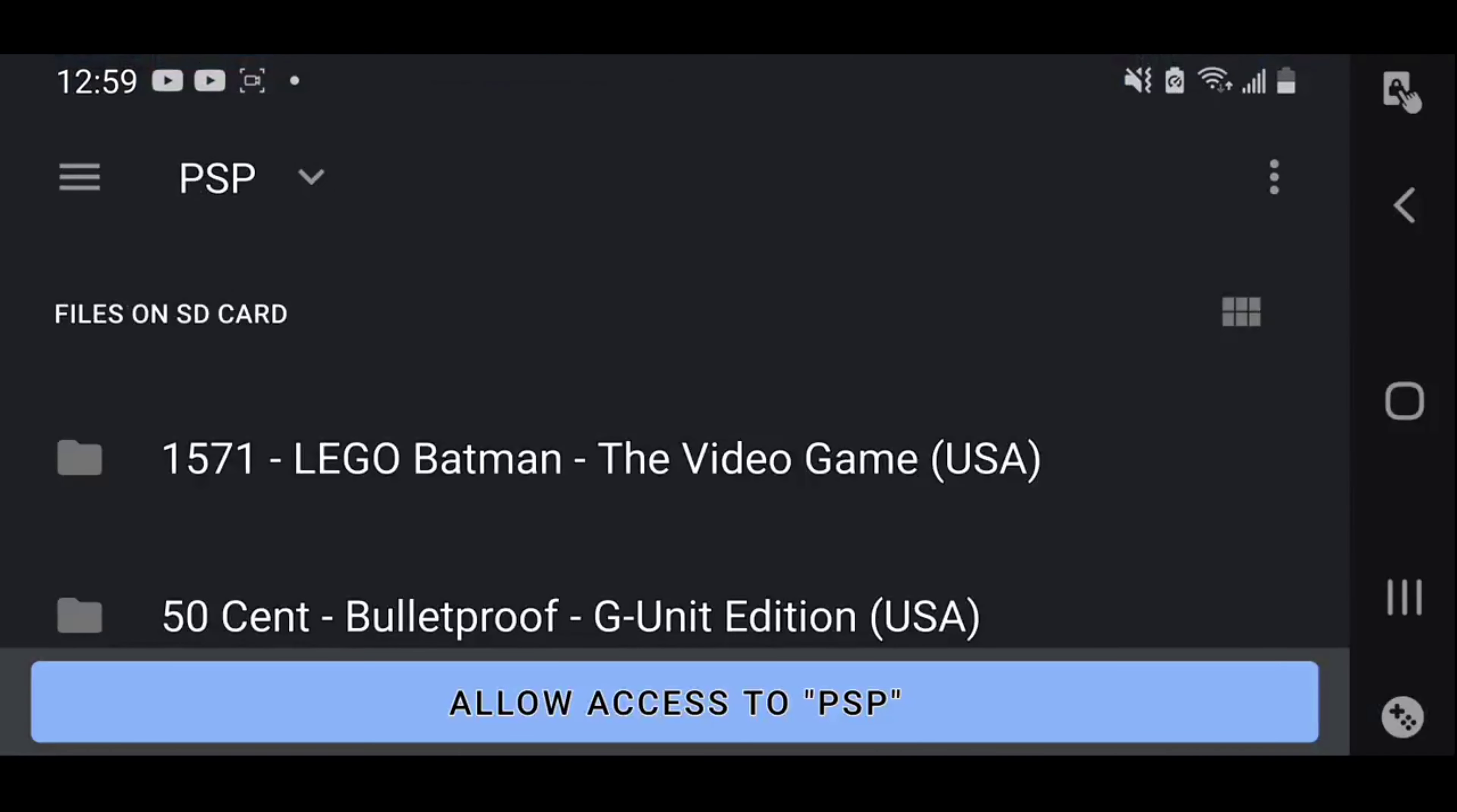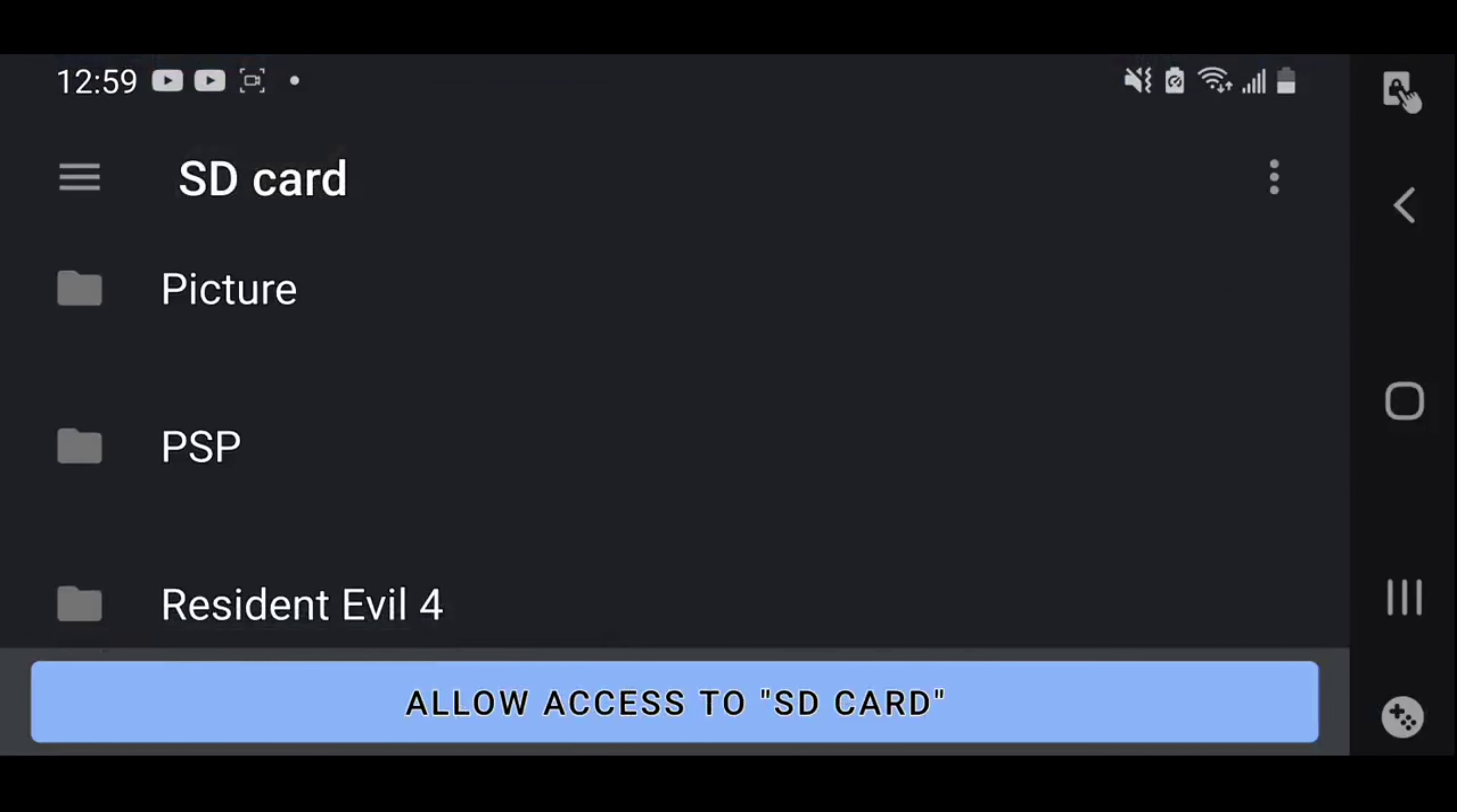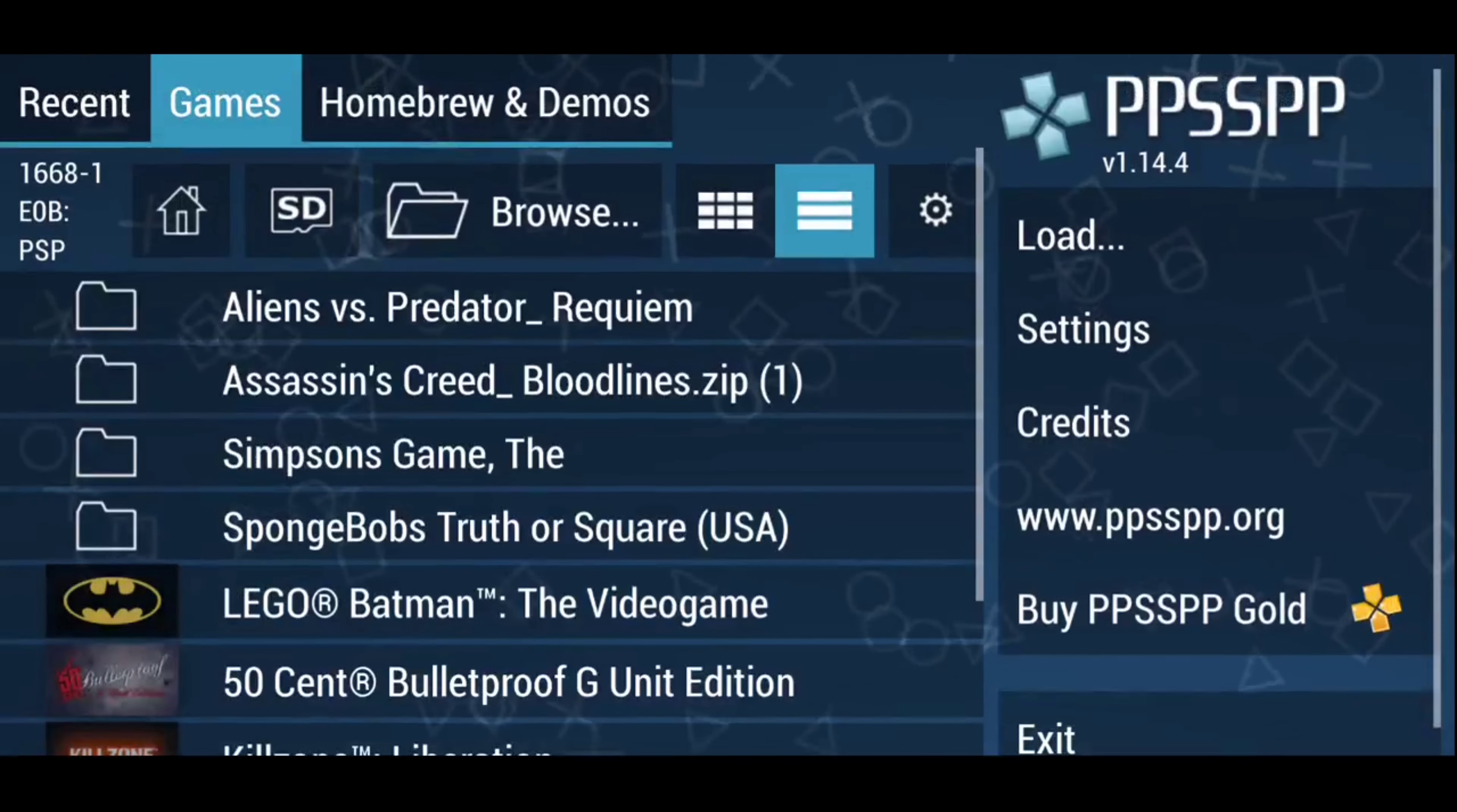Then, well, if it's like that, you go to your PSP folder where all your games are. Then you click allow access to PSP, and you click allow again.